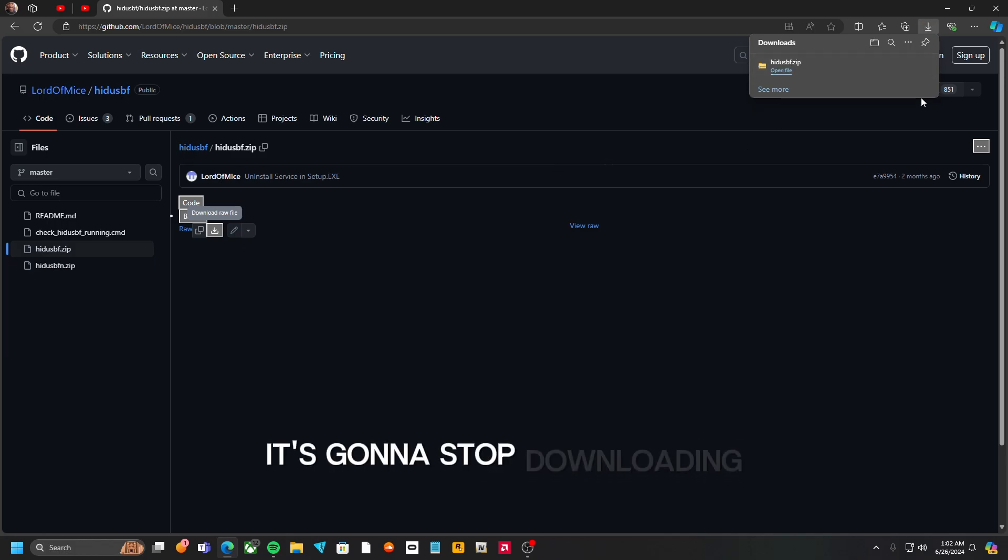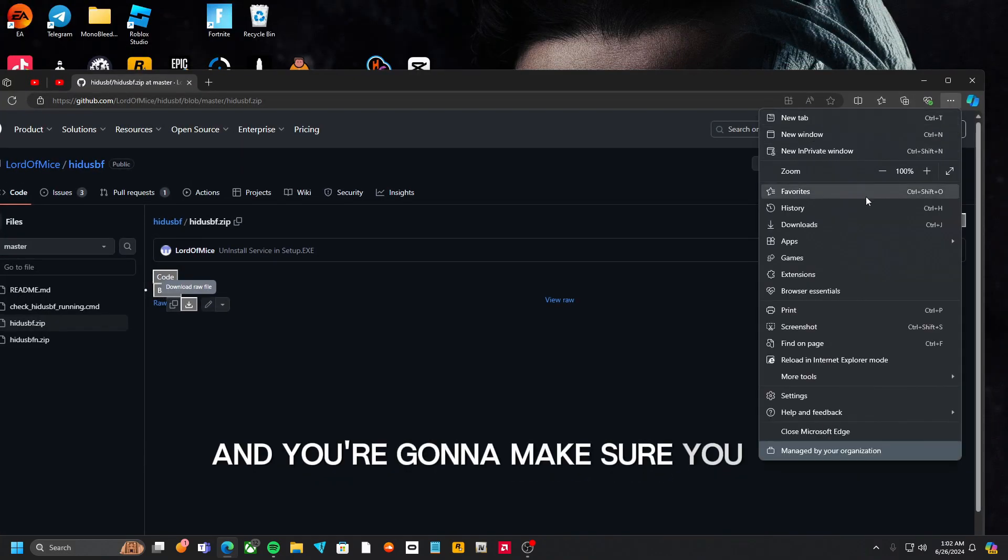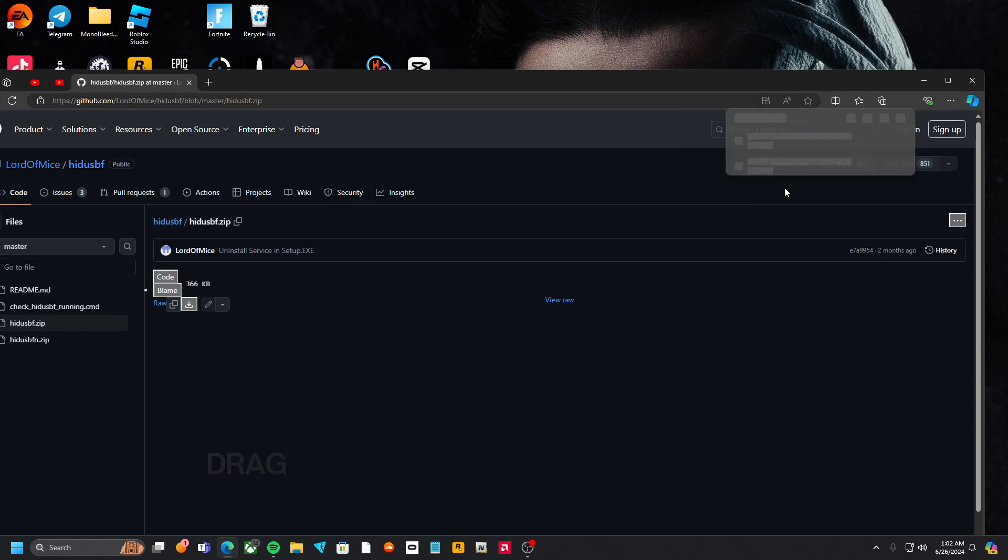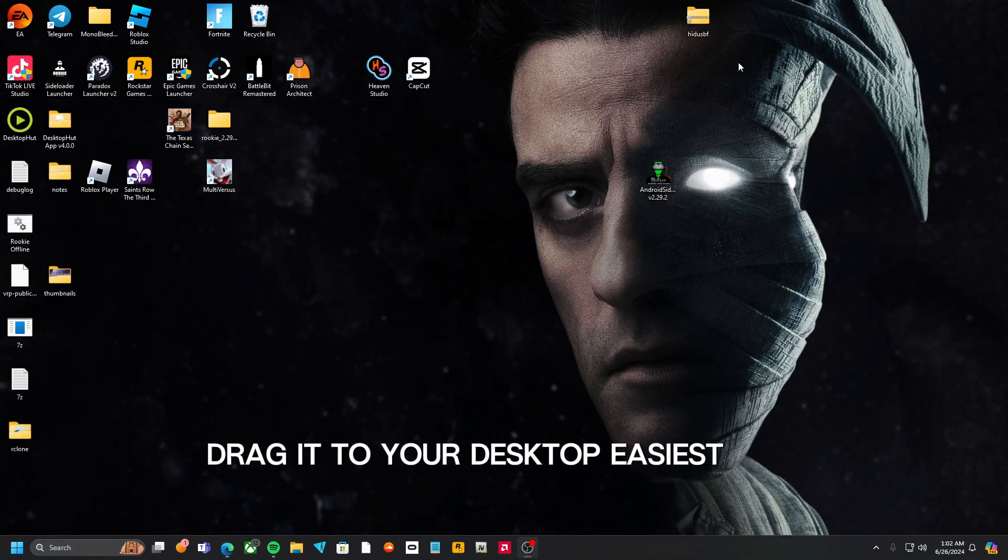It's going to start downloading and you're going to make sure you drag it to your desktop. Easy as that.